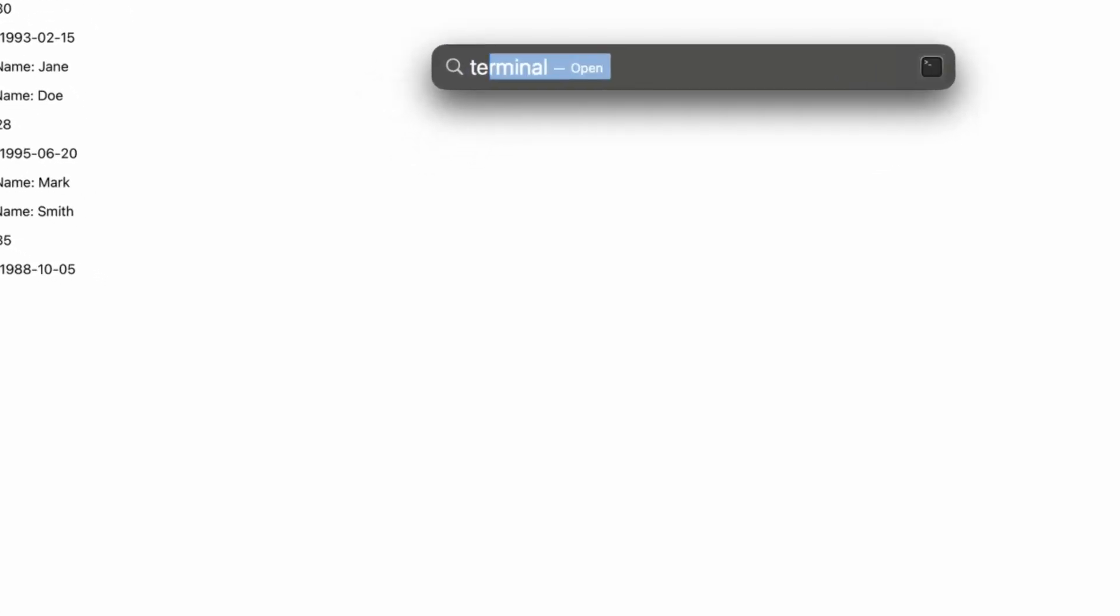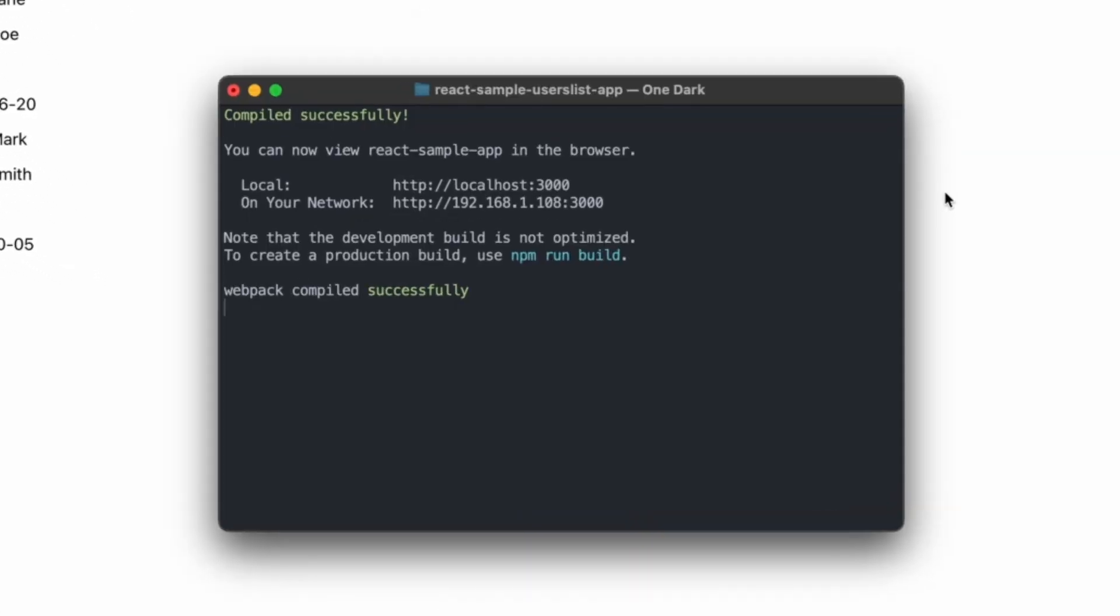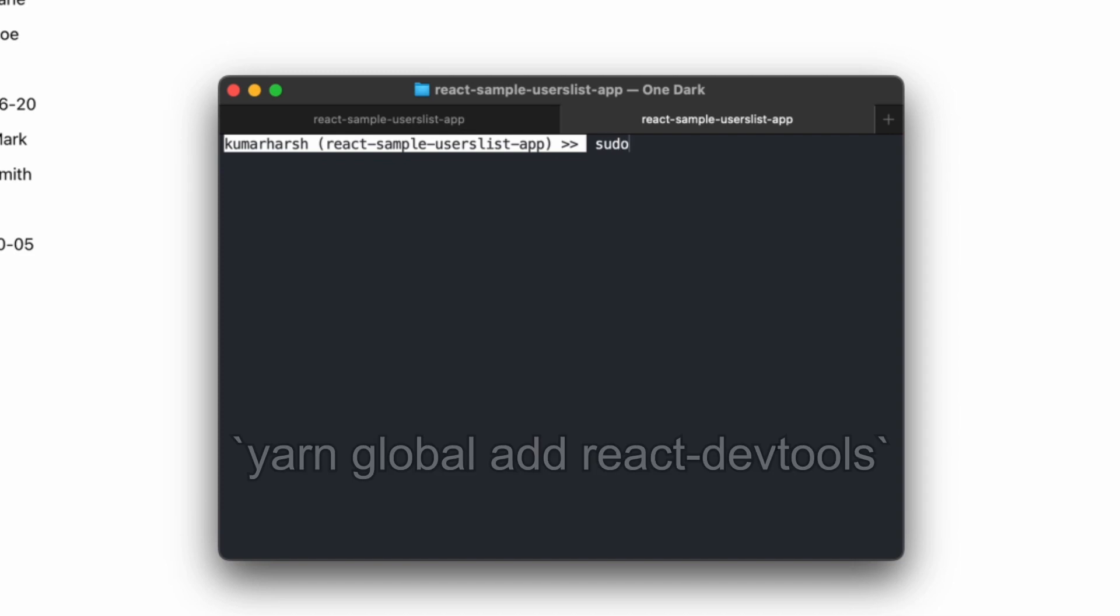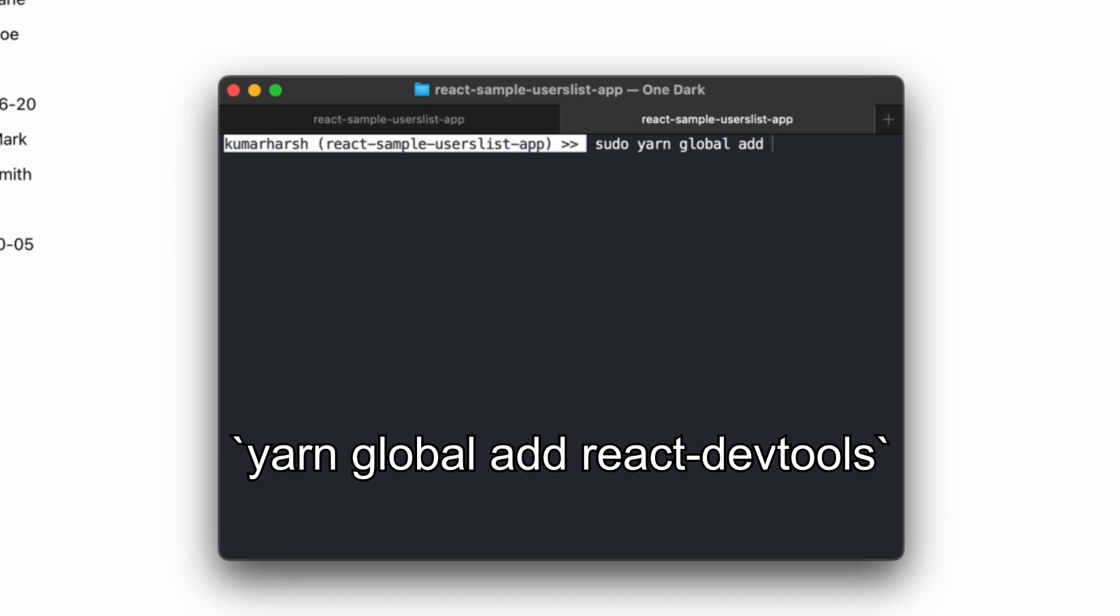Now it's time to install the React DevTools package. The easiest way to use it is to install it globally on your system using the command yarn global add react-devtools.